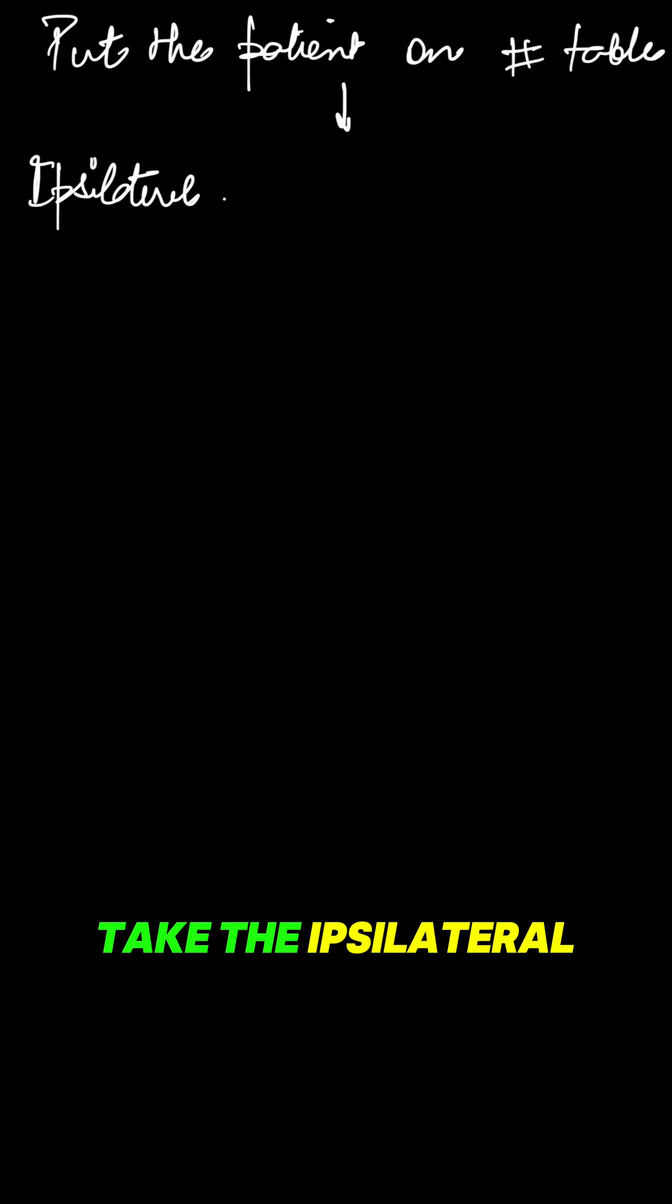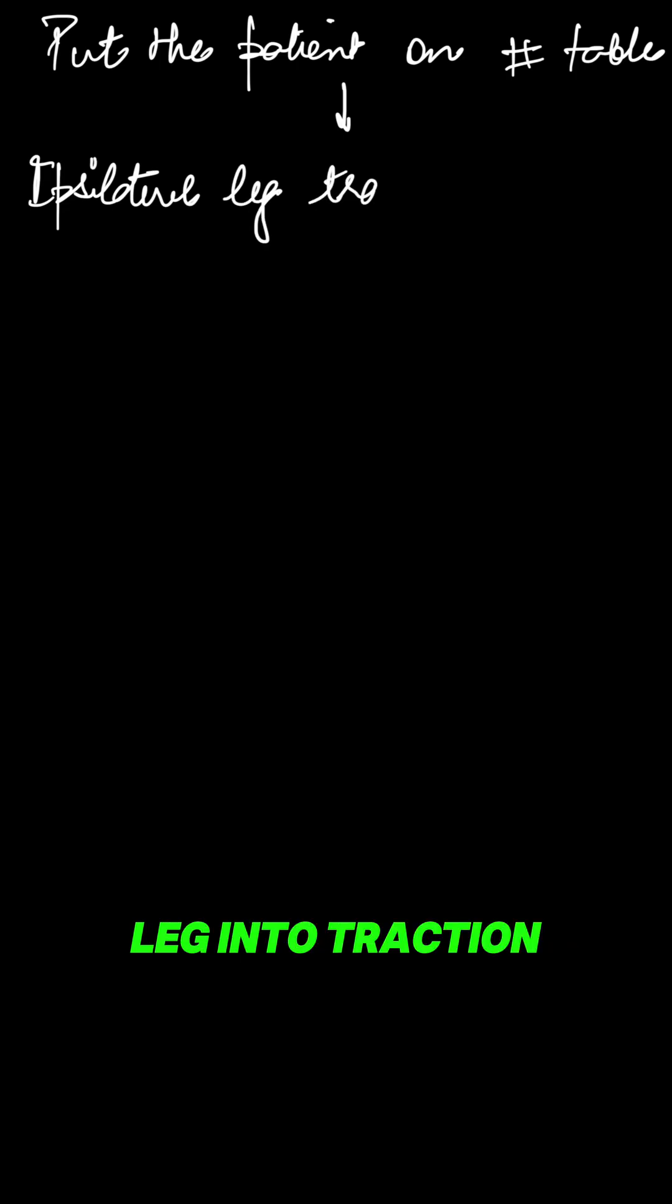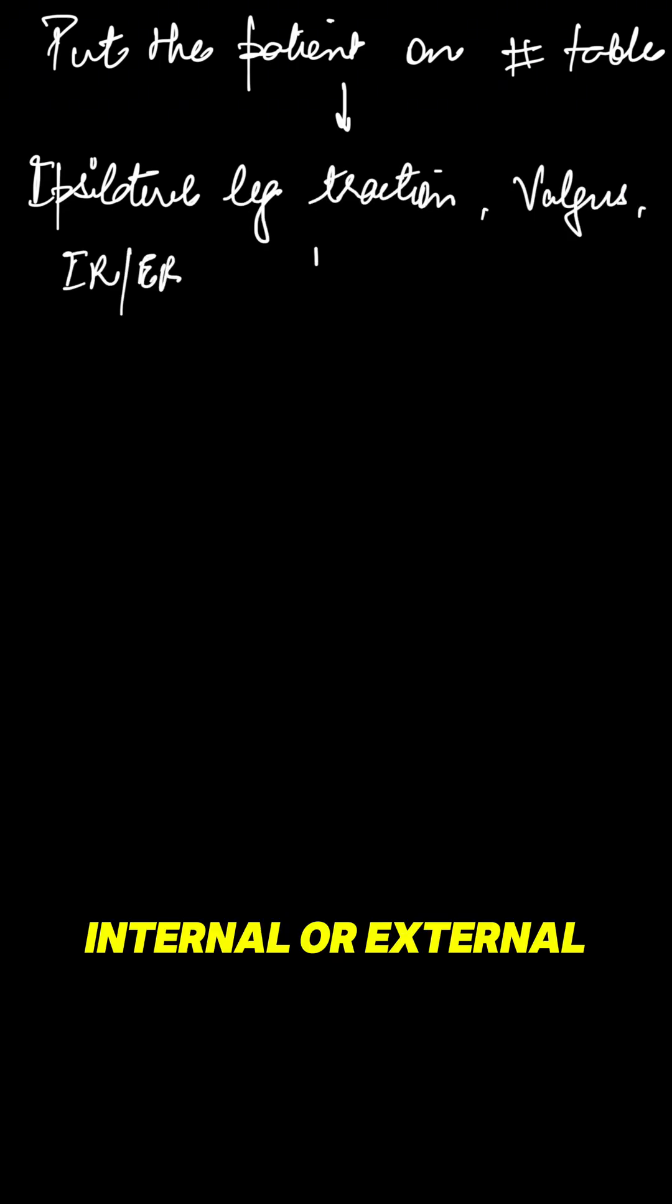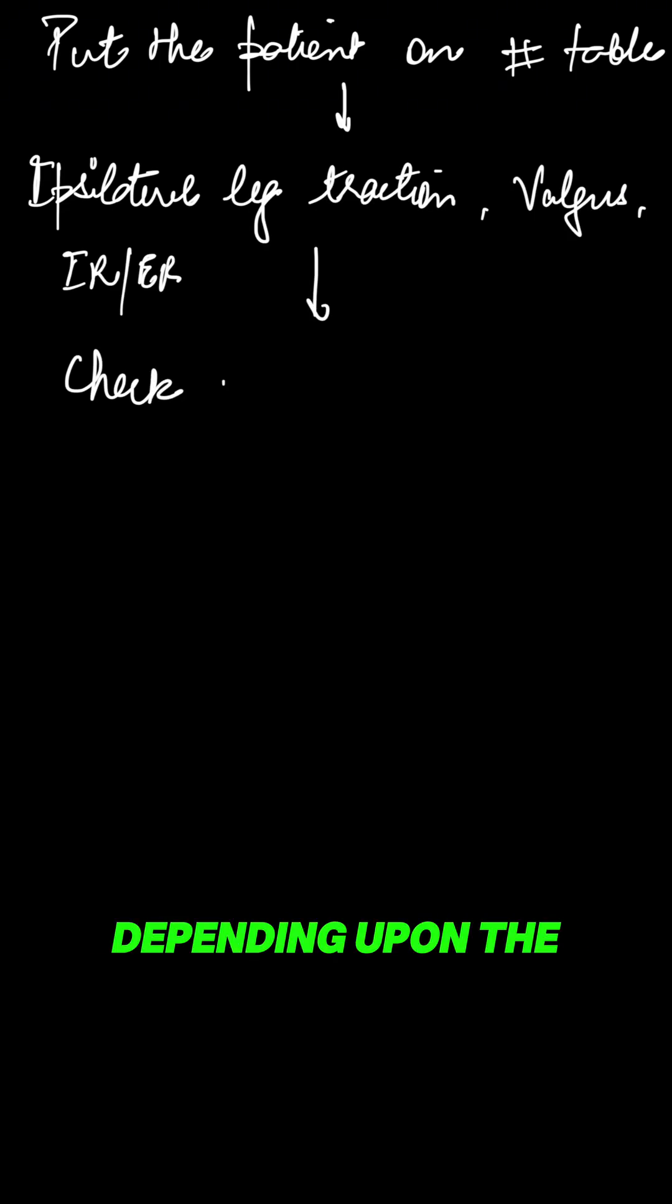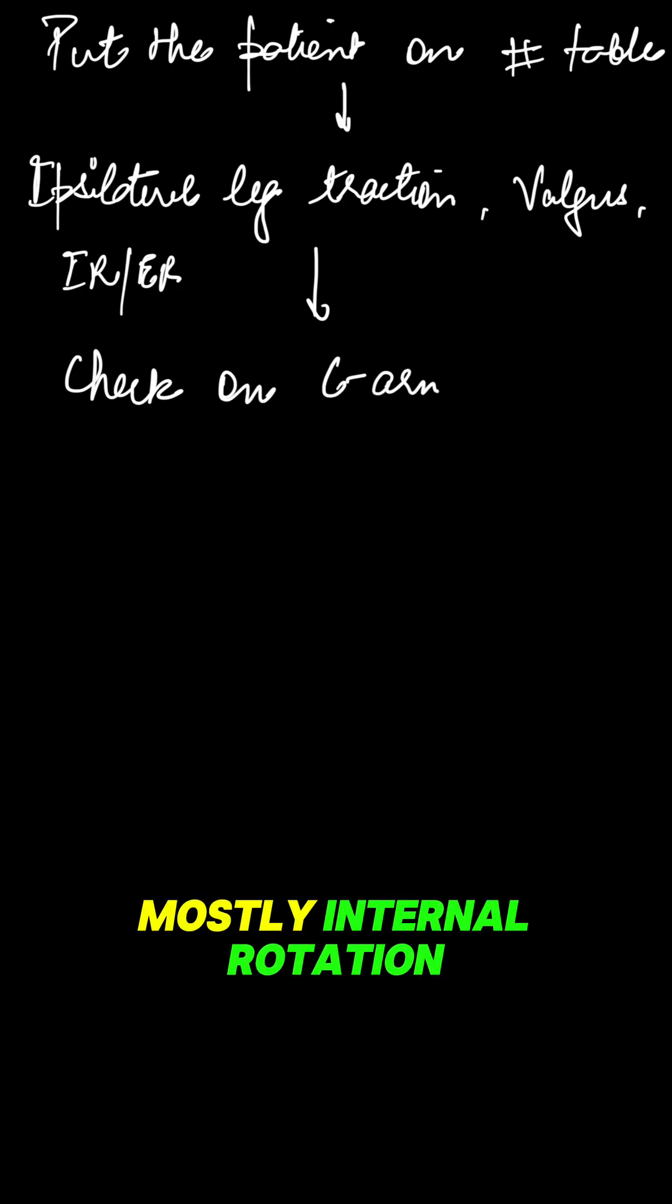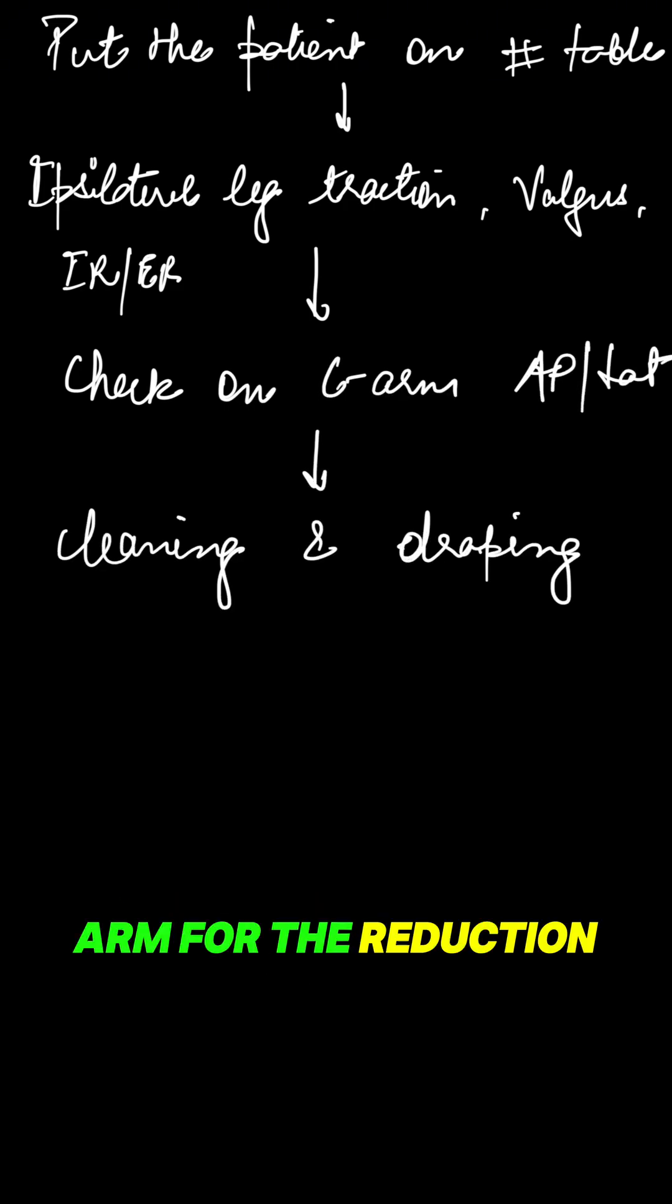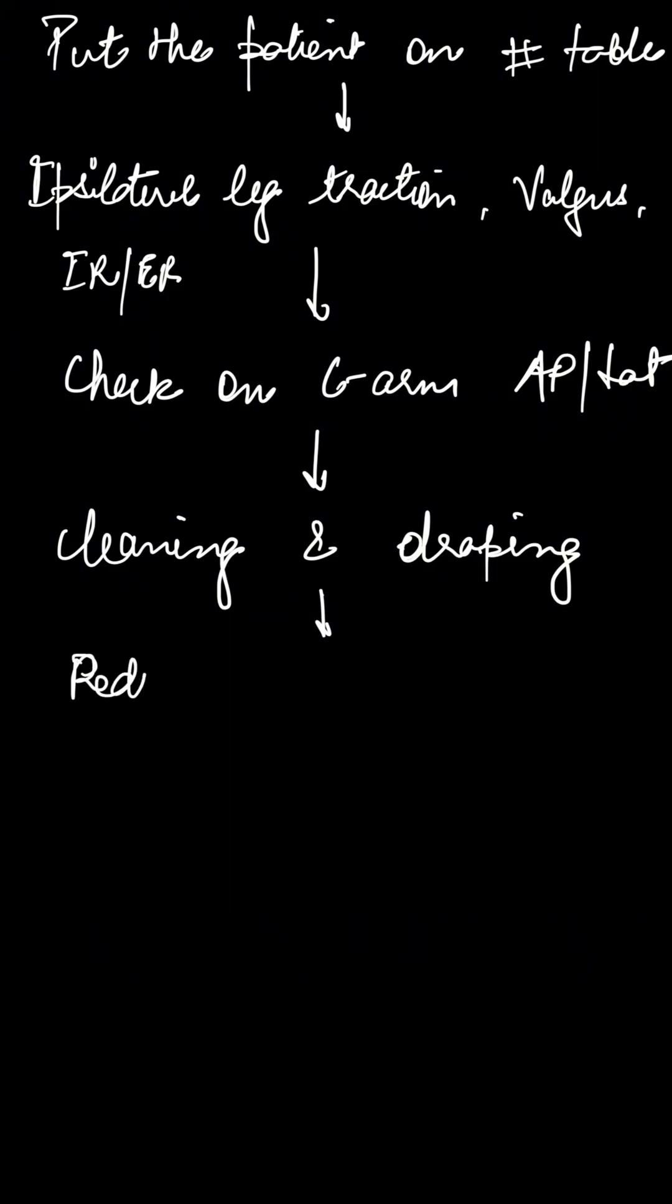First of all, put the patient onto the fracture table. After that, take the ipsilateral leg into traction with valgus and internal or external rotation depending upon the fracture, mostly internal rotation. Simultaneously check on the C-arm for the reduction.